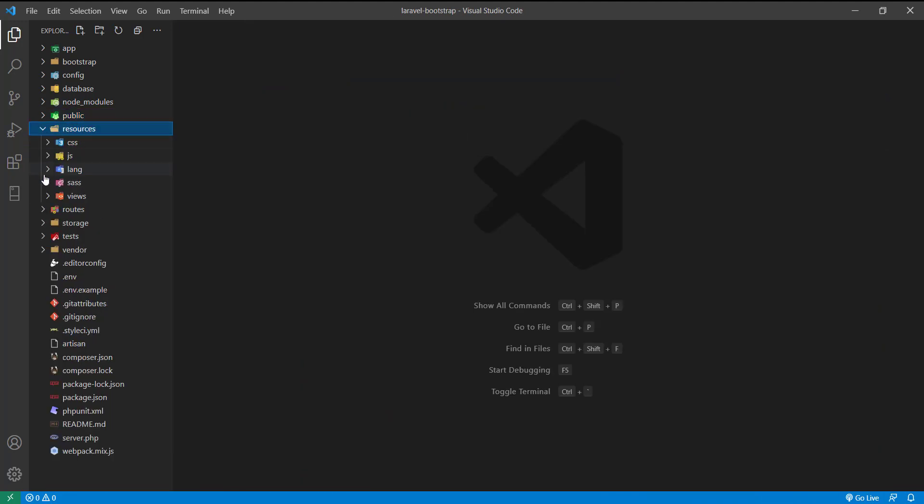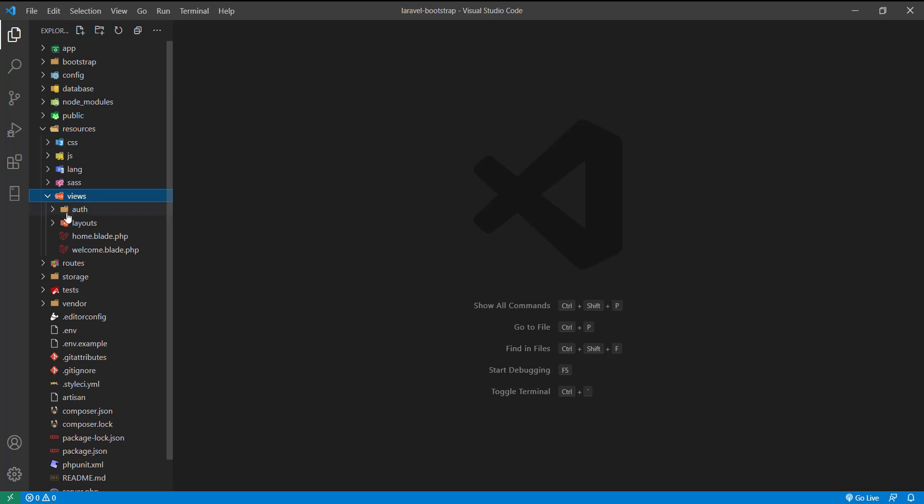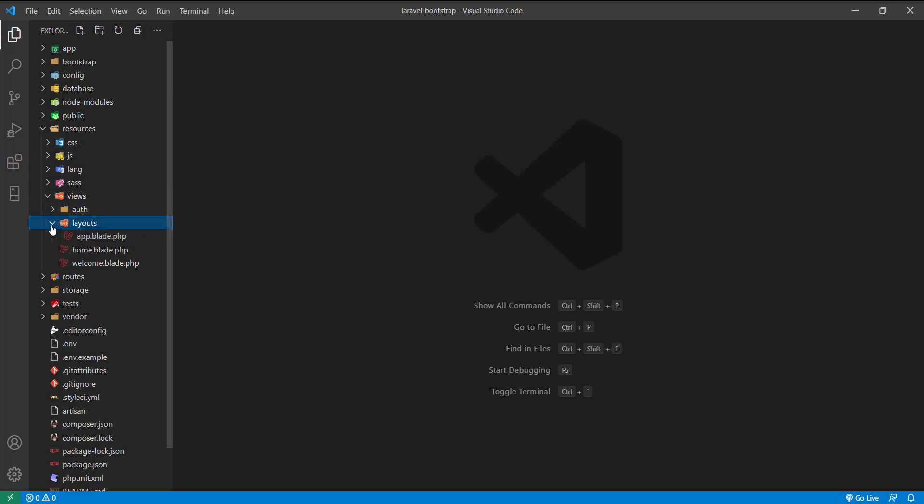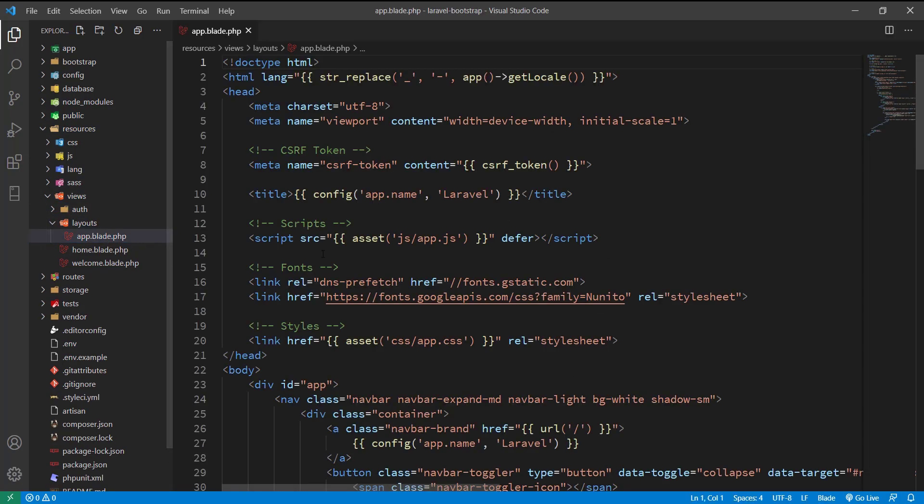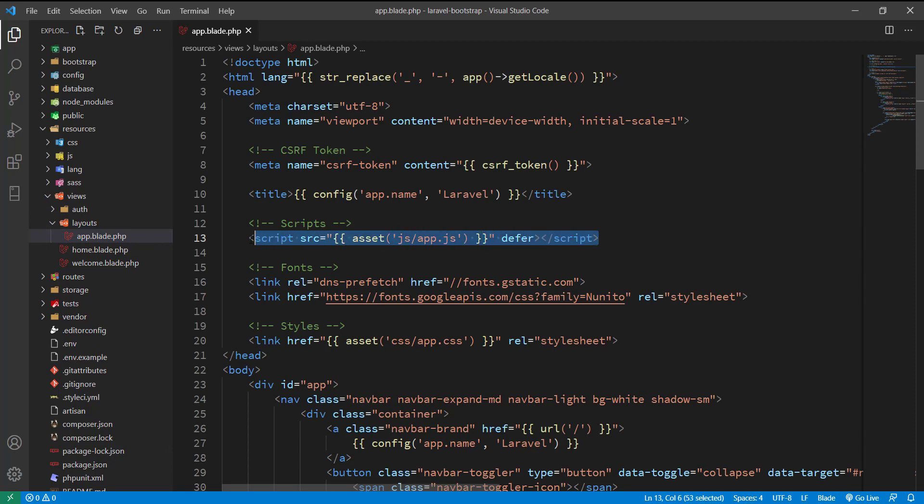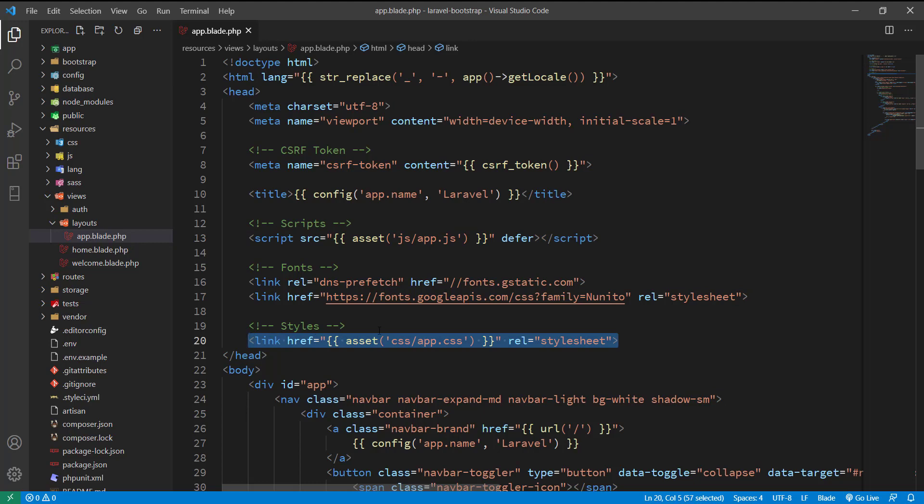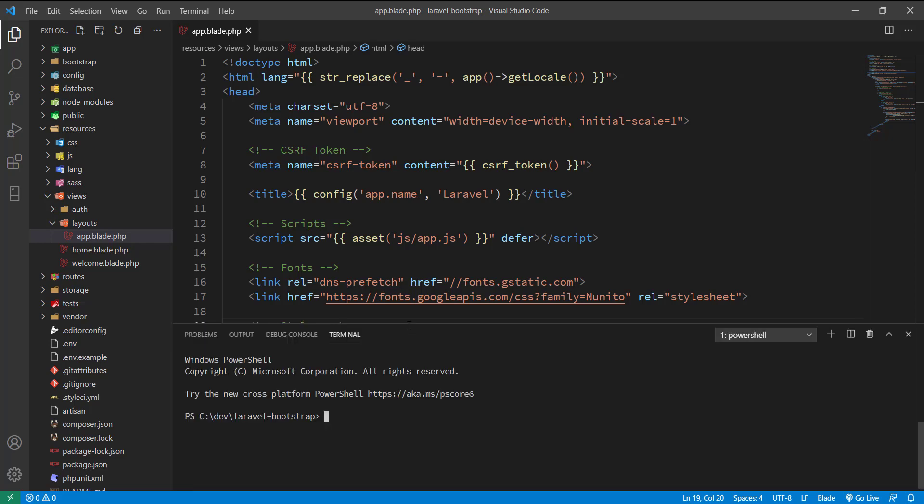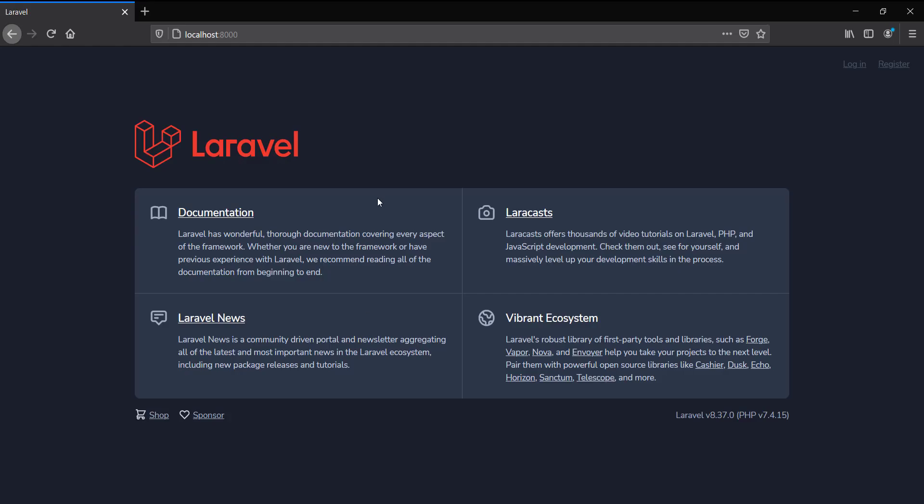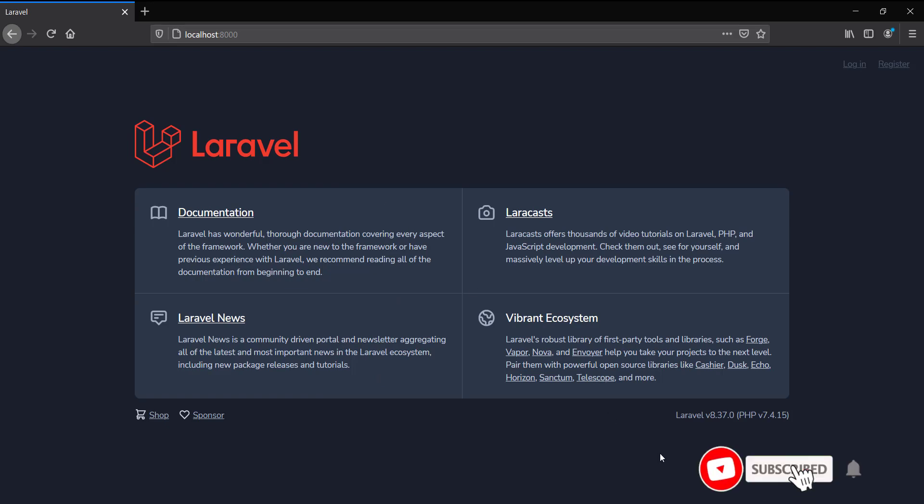In resources/views, I can see the layouts which include the app.js and app.css files generated by npm run dev. Let me run php artisan serve to run my application. It's working along with the authorization scaffolding - I can see the login and register pages.